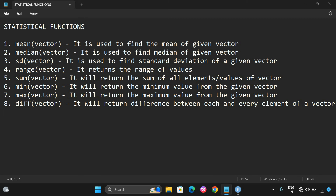These are the statistical built-in functions available in R programming. Hope you understood. If you have any difficulties with the implementation of any of these statistical functions, feel free to post your doubts in the comment section and I will try to clarify all your doubts. If you enjoyed the session, please like, share with your friends, and don't forget to subscribe to our channel. Thanks for watching!